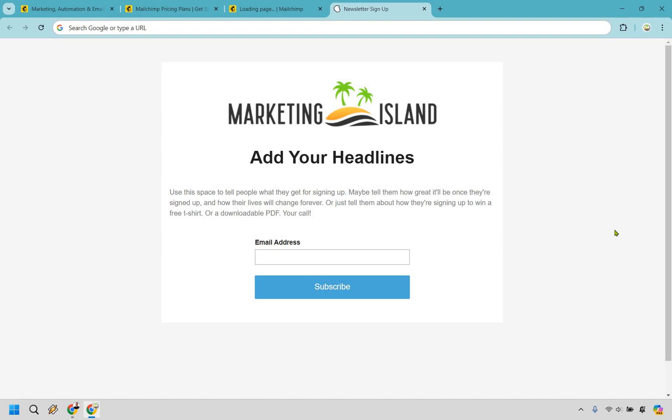This is going to be beneficial for you collecting leads because once you do that, you can send emails to them. A very big part of MailChimp. Allow me to show you how that works as well.